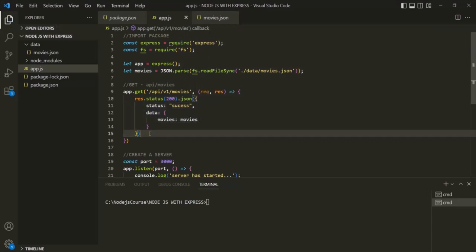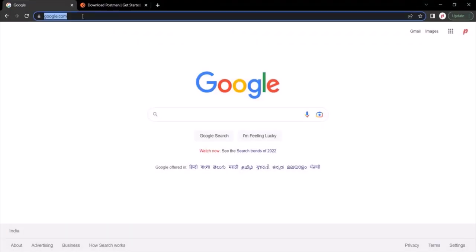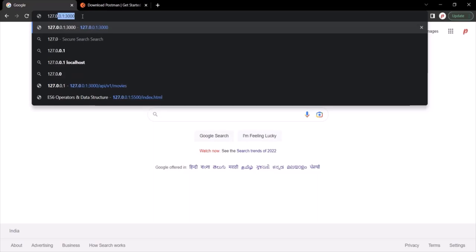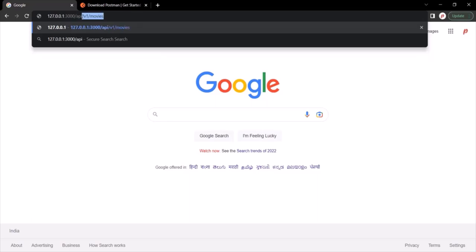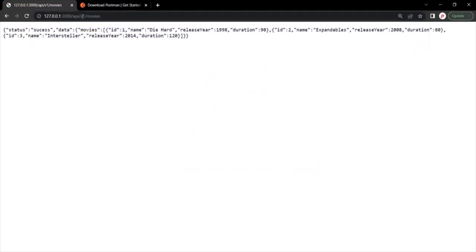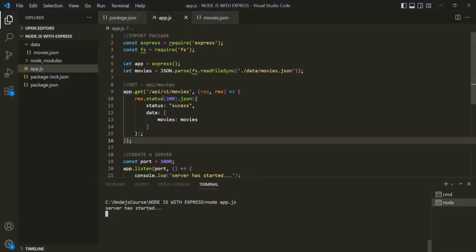Let's save the changes and run the app.js file with 'node app.js'. The server has started. Let's go to the browser and type the URL: 127.0.0.1:3000/api/v1/movies. We are receiving JSON data in the response. The API is working as expected — it returns JSON data with a status property set to 'success' and a data property containing an object with a movies array. That movies array is the array from inside the movies.json file.